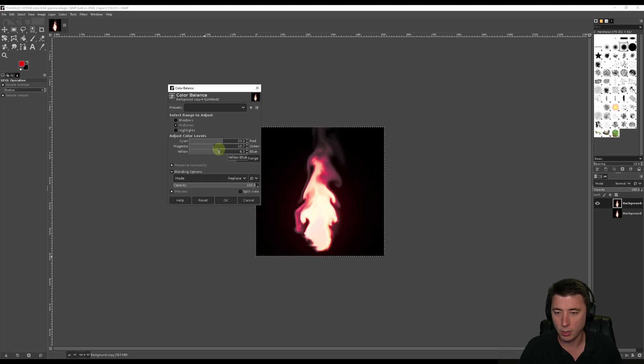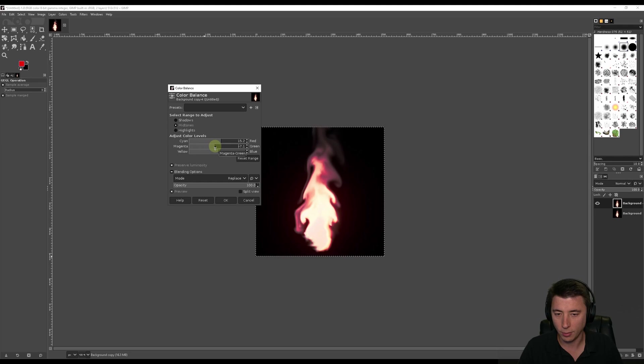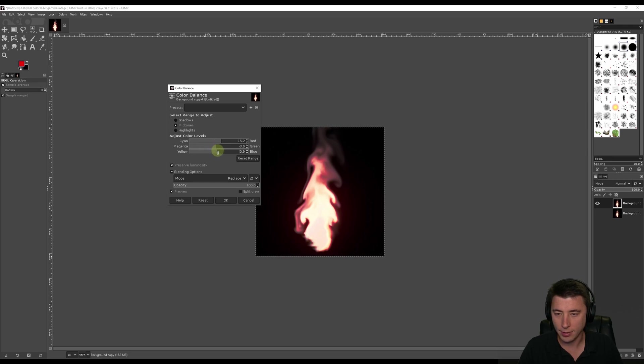Yeah, it's like a little bit more red than it is. That looks pretty good.